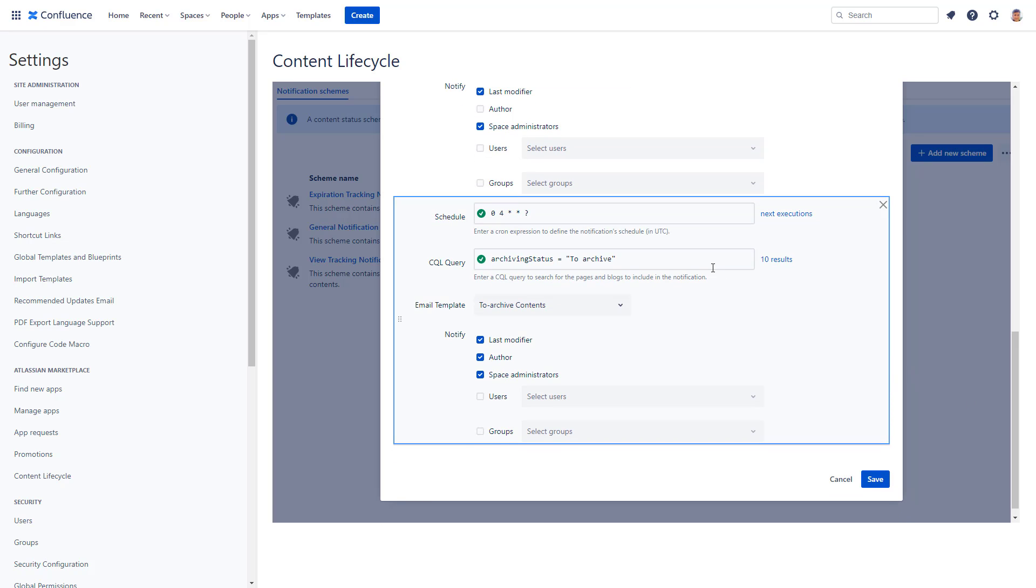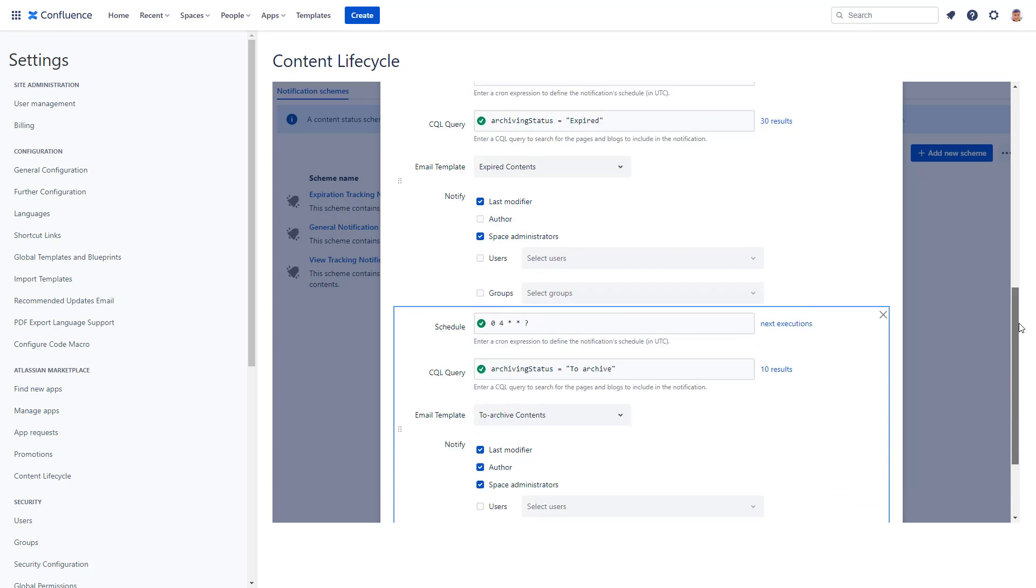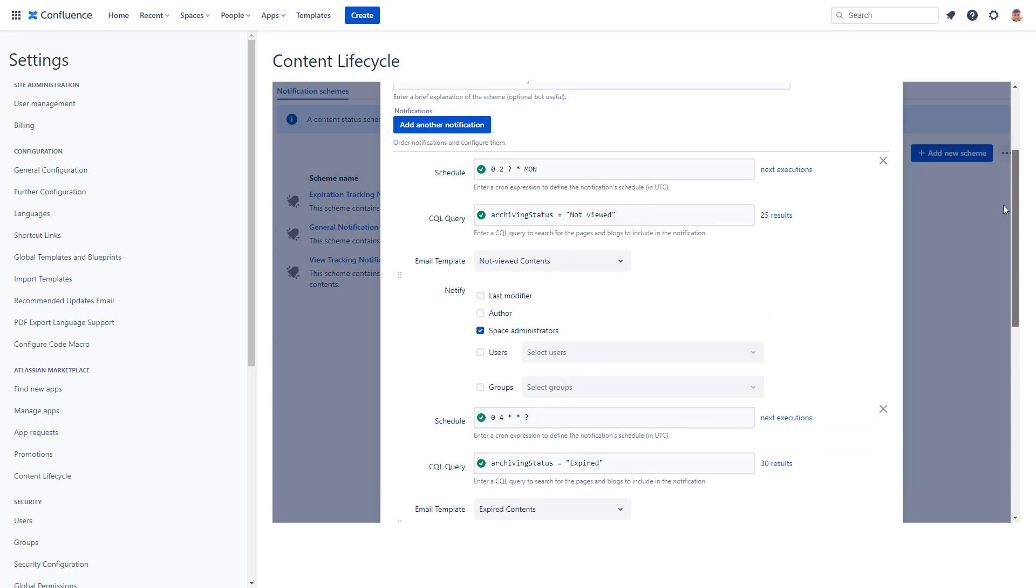A third one is a heads-up for admins, last modifiers, and the creators of pages that are ready to be archived based on the content status rules applied to your space.